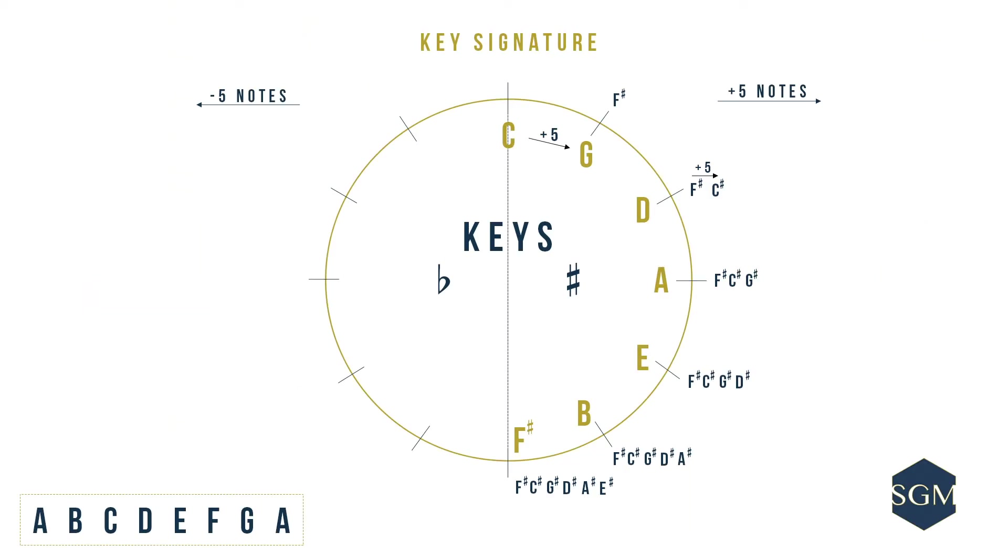We have completed our first half of the circle. Let's move on into our second half. As we move in an anticlockwise direction, towards the left of the circle, we are going to count five notes again, but this time backwards. It only gets easier, doesn't it?